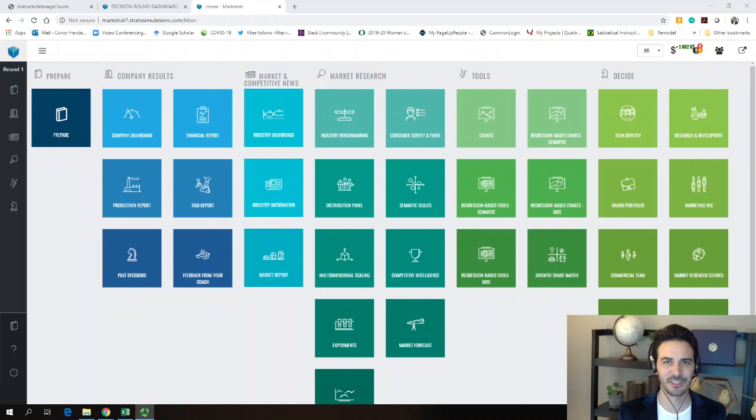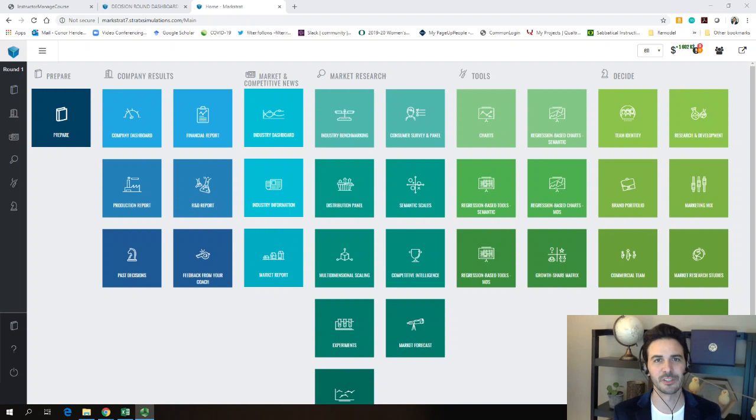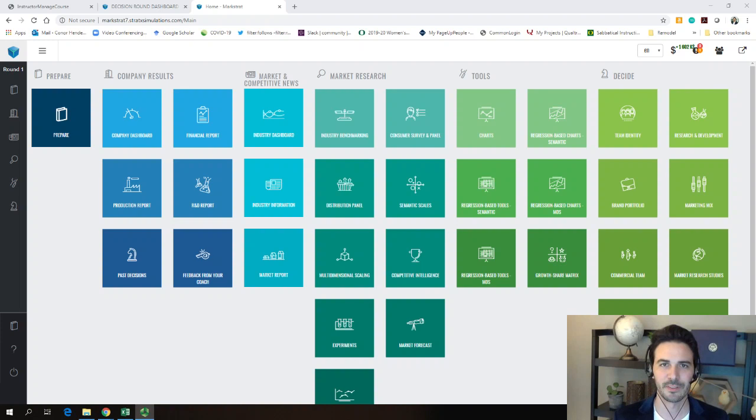Starting out, you're taking over for an existing company that already had two brands being sold in what's called Sonite — the name of a product category, like an industry. That industry is selling electronic consumer durable goods, like a computer, laptop, VCR, or DVD — something that lasts a while and people intend to get a lot of utility out of. For some consumers, there's a sense of identity, self-signaling, or trying to get something very high quality.